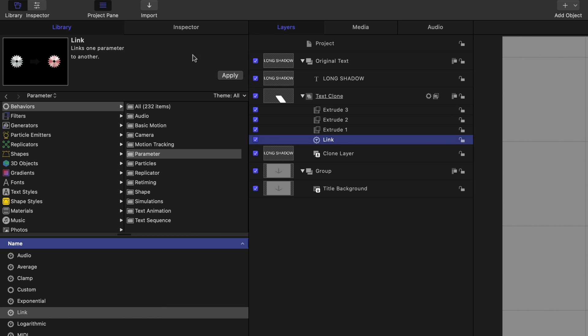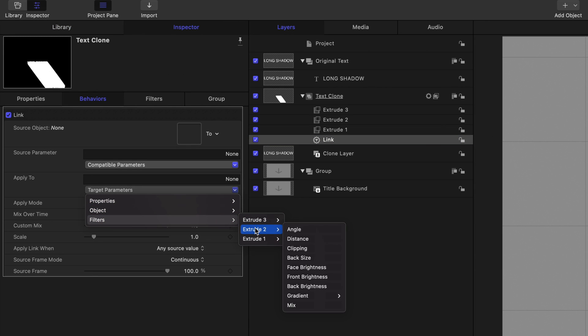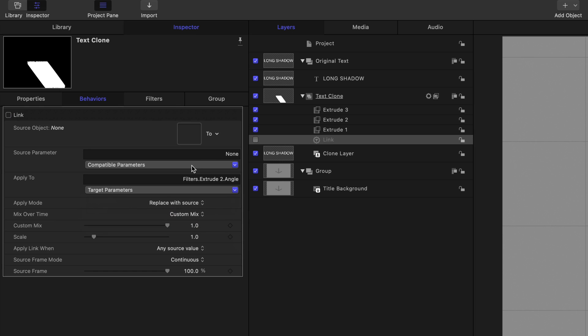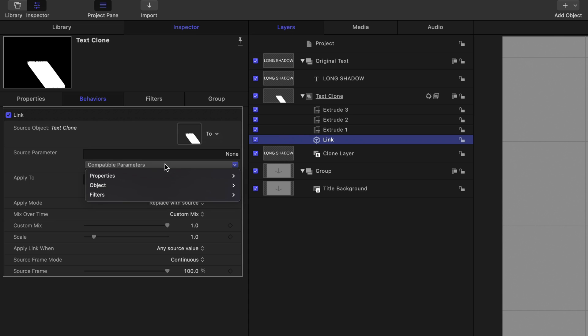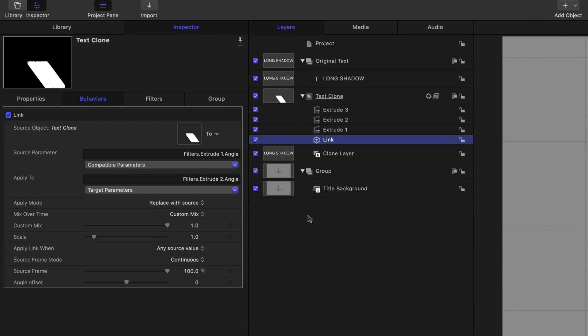Turn it on, into the inspector, and we're going to go filters where I wanted to go is extrude two angle. And then the actual original is going to come from the text clone filters, extrude one angle. So hopefully that's put the angle of one and two together.